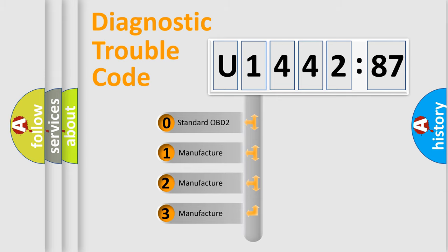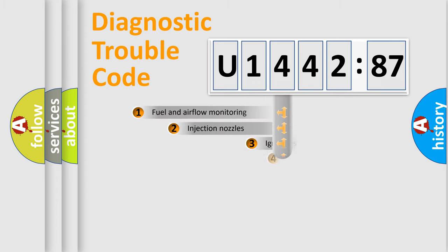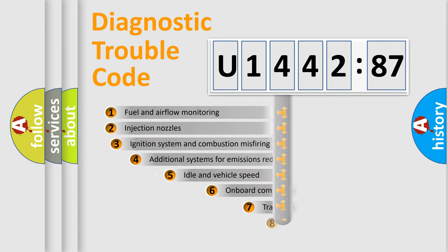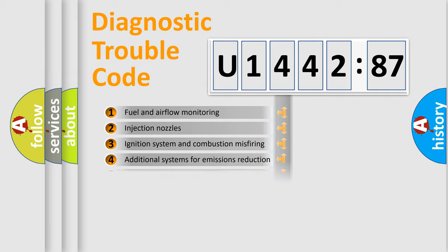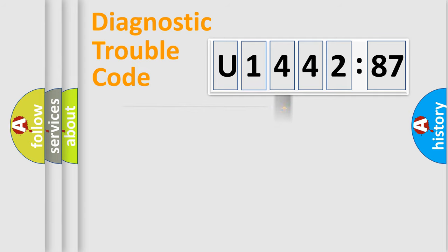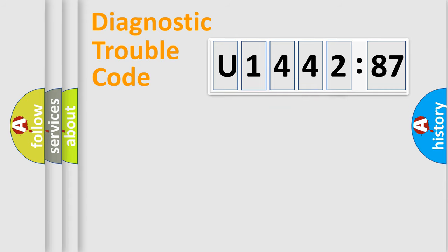If the second character is expressed as zero, it is a standardized error. In the case of numbers 1, 2, or 3, it is a manufacturer-specific expression of the error. The third character specifies a subset of errors. The distribution shown is valid only for the standardized DTC code. Only the last two characters define the specific fault of the group.